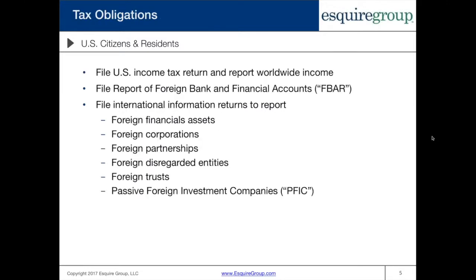Let's talk about the basic filing requirements for U.S. citizens and residents. The first and most basic is your U.S. income tax return, where your worldwide income needs to be reported. It is essentially irrelevant whether you live in the United States or abroad — if you're a U.S. person, your worldwide income needs to be reported.